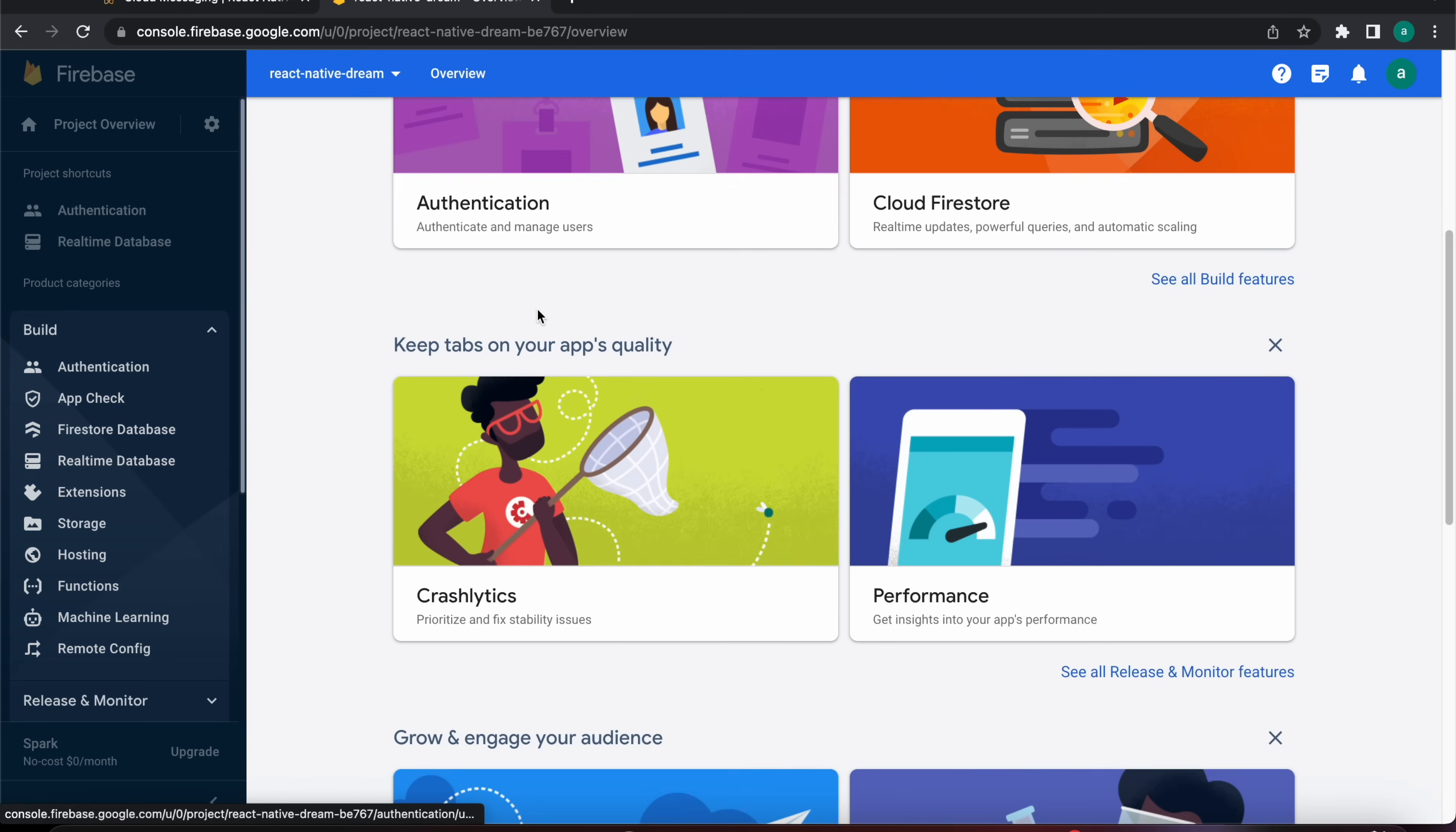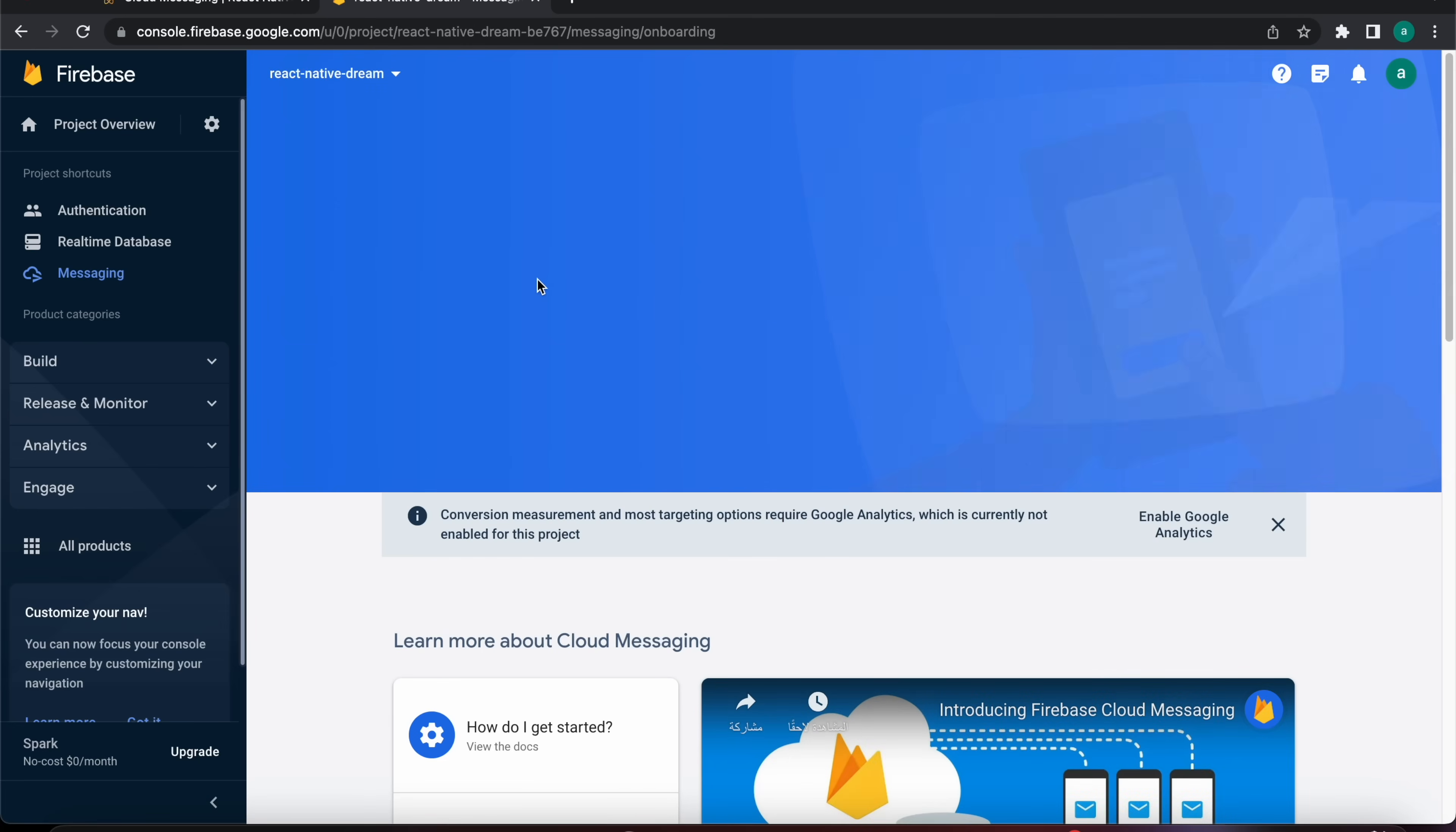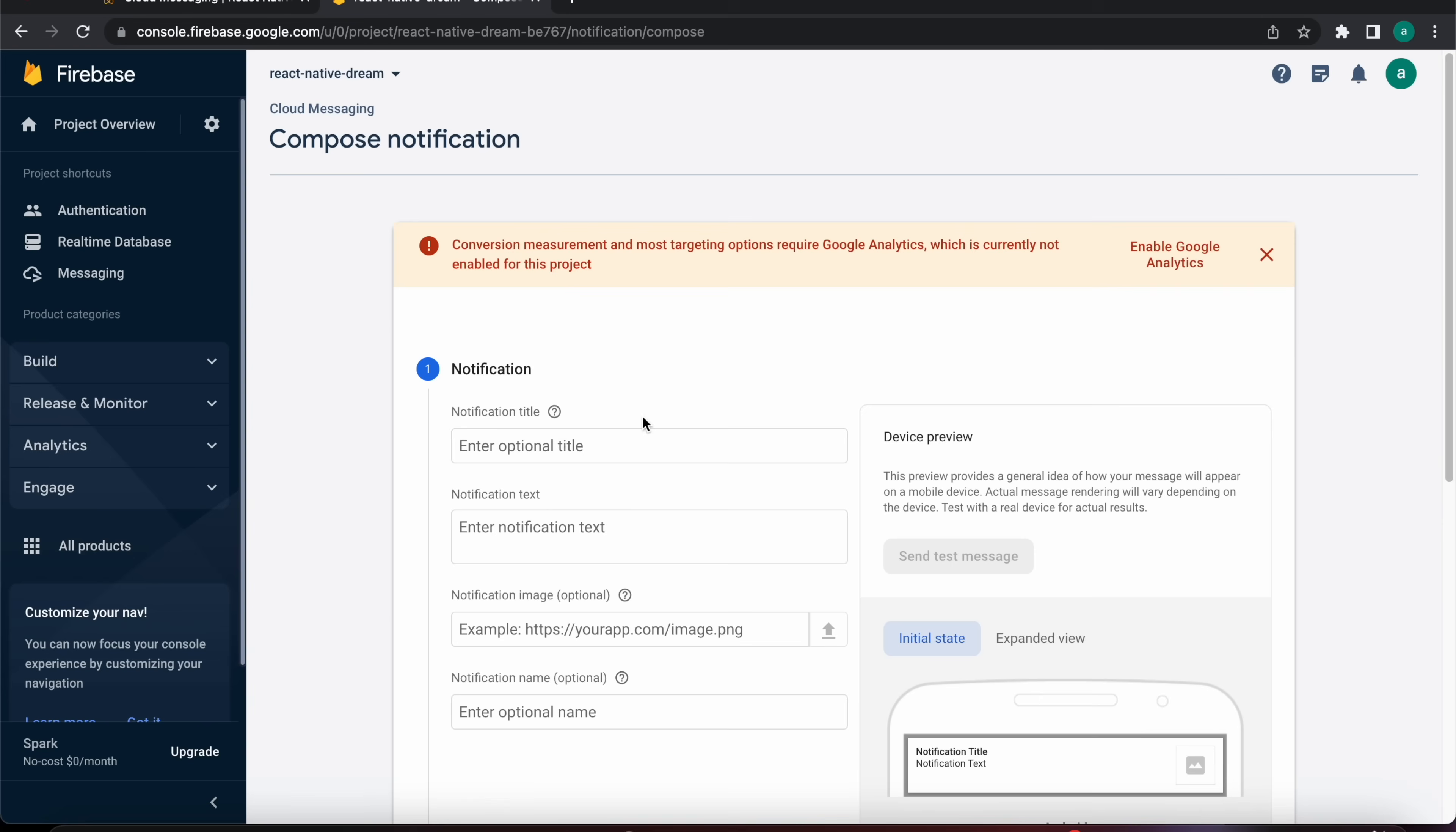Let's go to console, React Native Dream, and go to Cloud Messaging. Cloud Messaging is here, now let's press here and press on create your first campaign. Let's pick that notification messages and create. Let's add a title, for example Hello World.